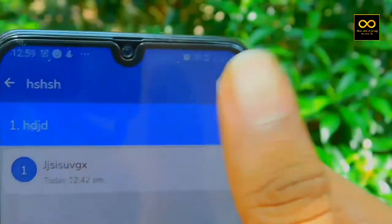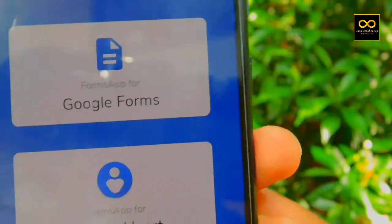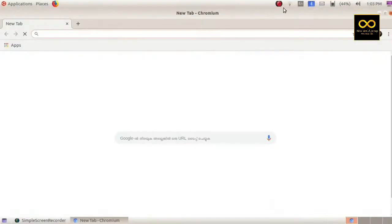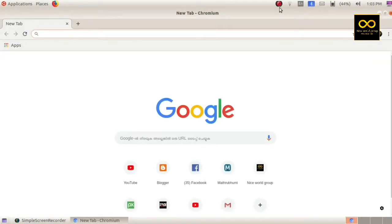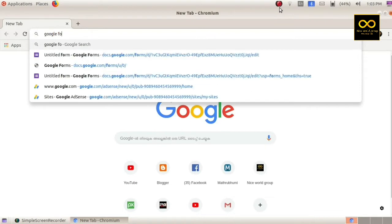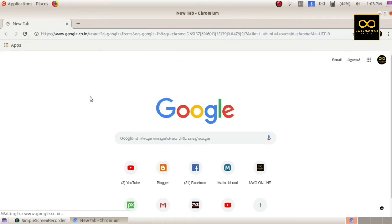If you click view response, you can see the responses. If you click the desktop, you can connect the desktop. If you open Chrome and search 'Google Forms', you will see a search result. Click on the link.